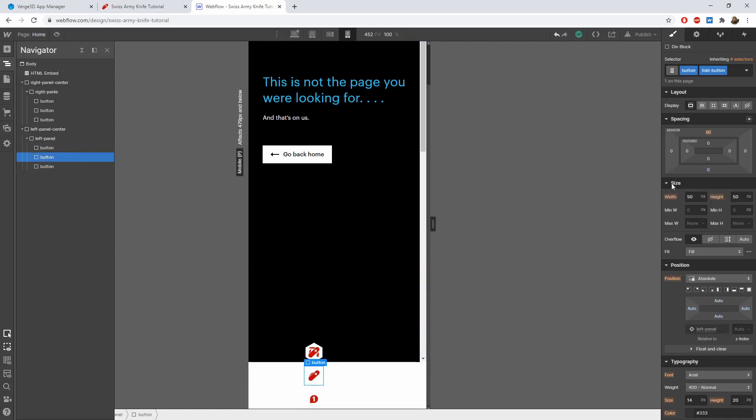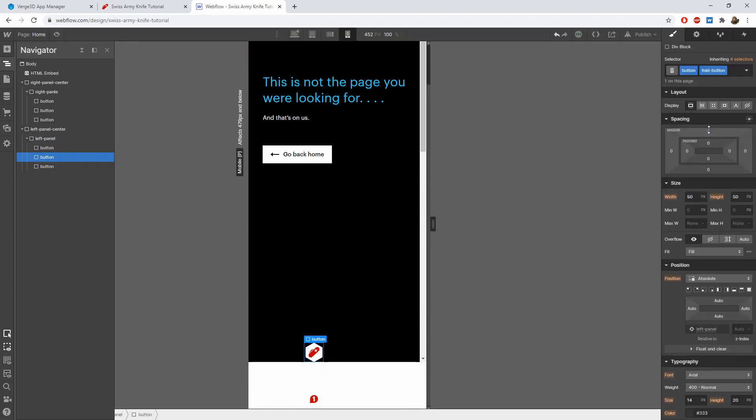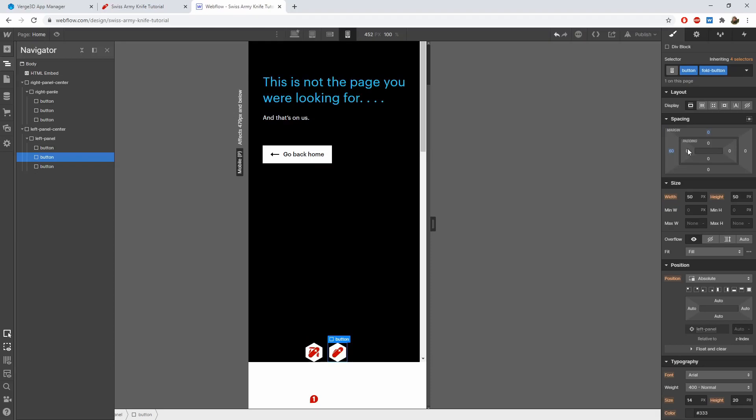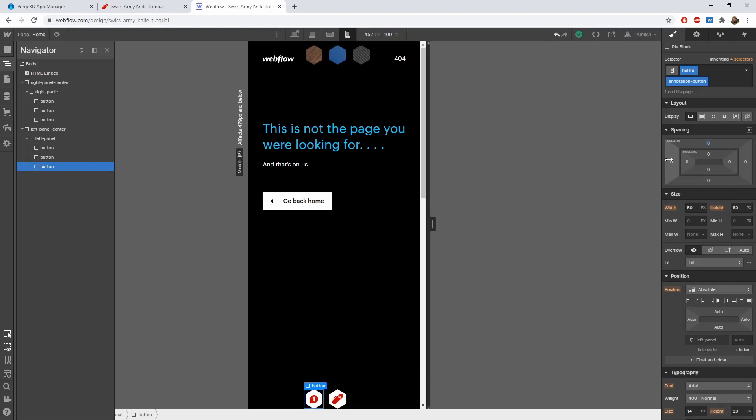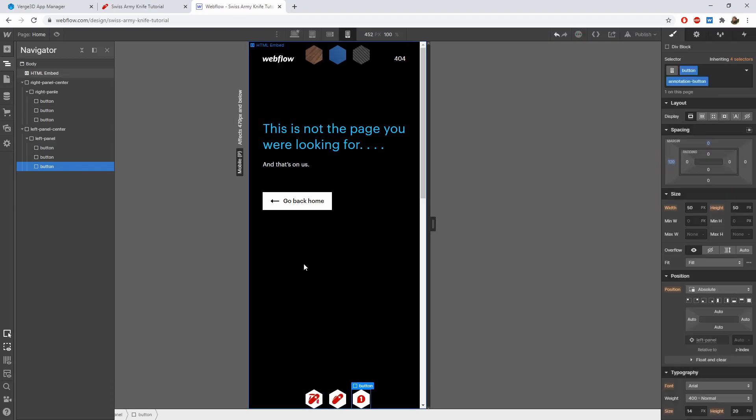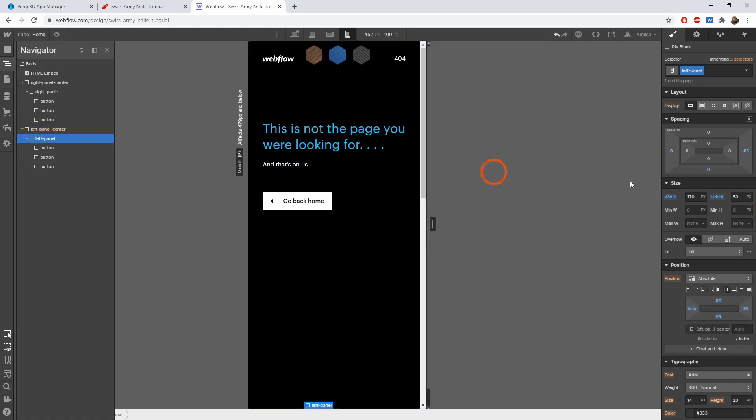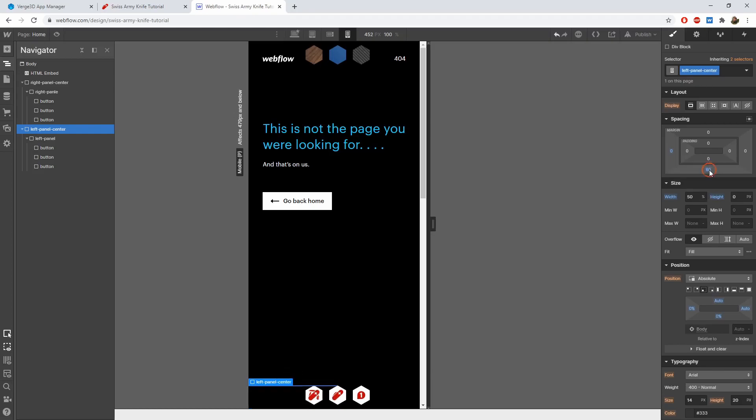Select the second button in the outliner. Reset the top spacing for it. Instead, set its left spacing to 60 pixels. Do the same for the third button. Now all three buttons are positioned correctly. Let's set the height for both div blocks to 0. And shift the centering div block by 60 pixels up.